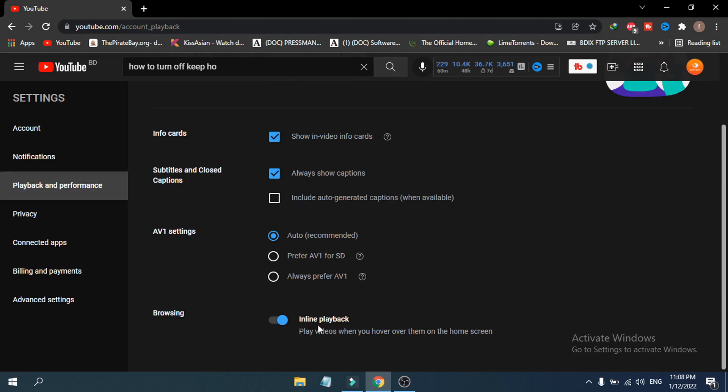which is called Inline Playback. This is the option: 'Play videos when you hover over them on the home screen.' You don't want this, so you just have to turn off this browsing option with the inline playback.